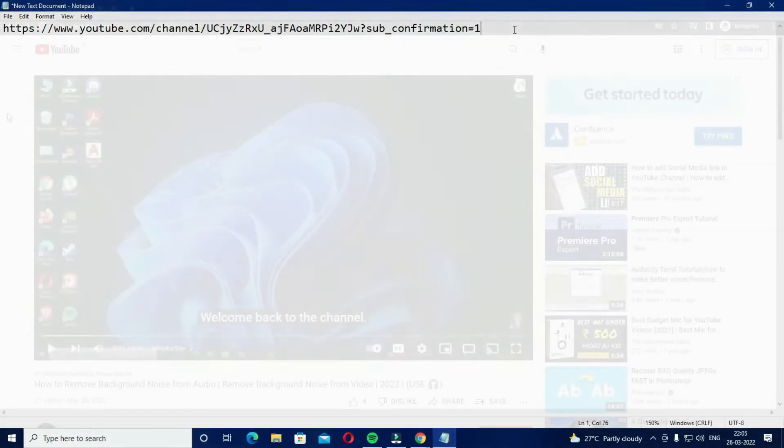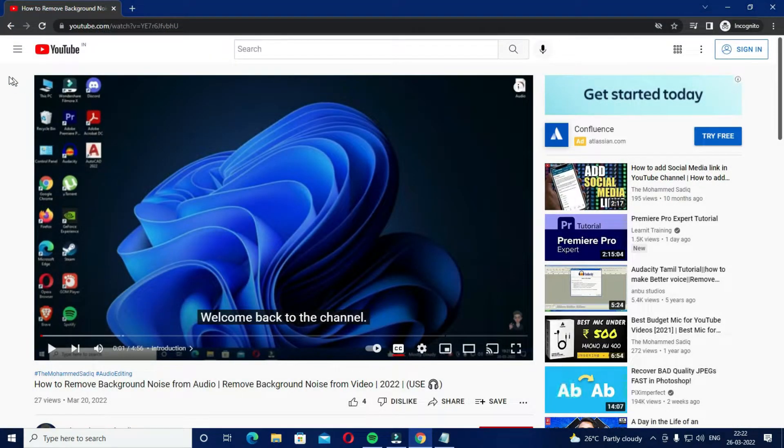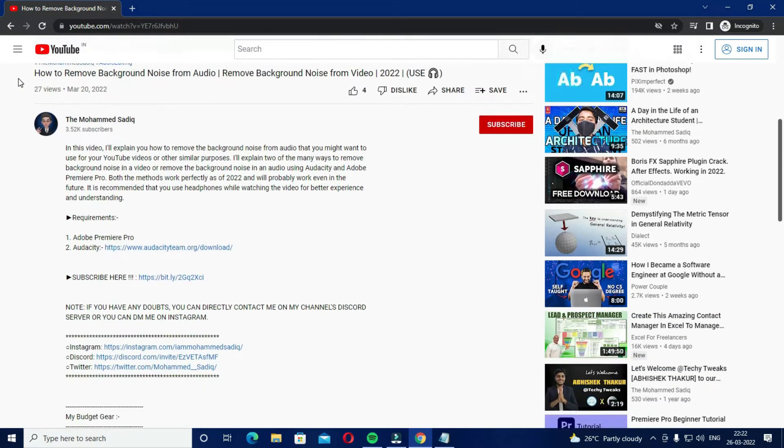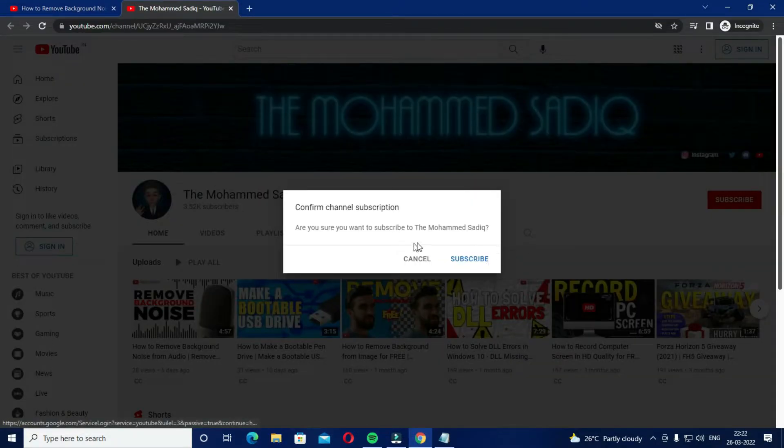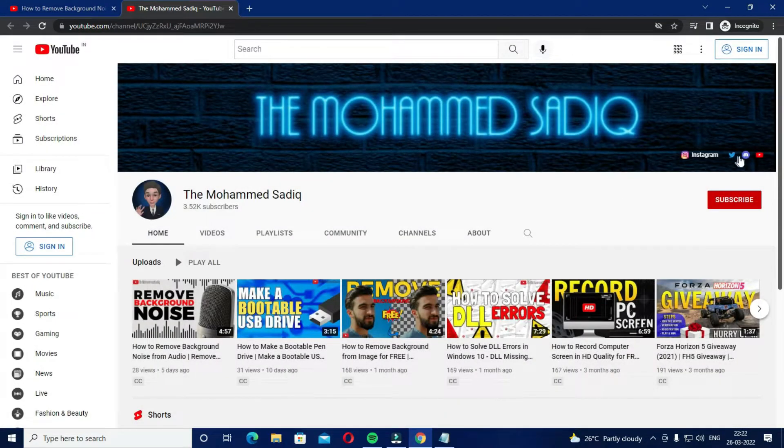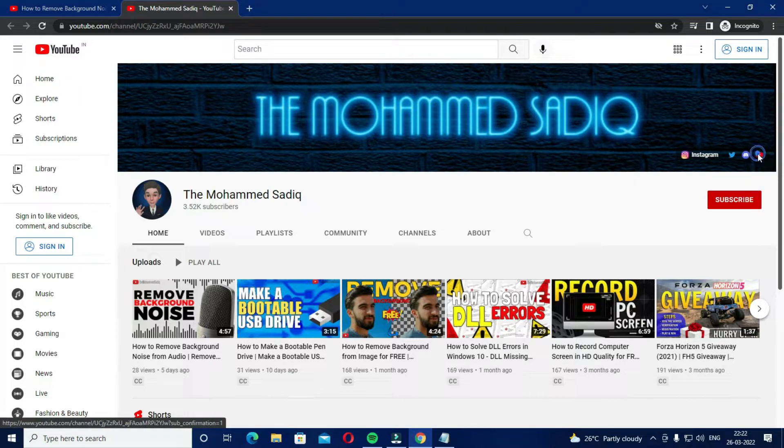That's it. Now you can use this link anywhere, like in the description of your videos, the channel banner, or anywhere else you want.